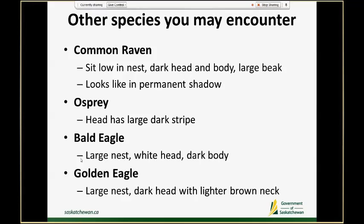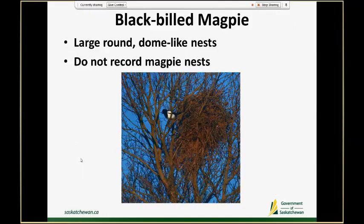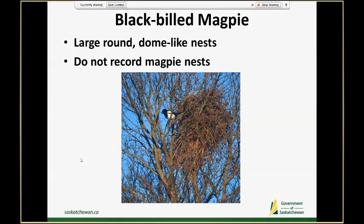Observers have also come across osprey, bald eagles, and golden eagles in nests too. These are species you can consult your field guide for helpful ID traits. Also very common across parts of the study area are black-billed magpies, and these build a large round dome-like nest that usually has an entrance or two. We're not going to be recording magpie nests, but it's important to know what to look for to separate them out as magpie nests.